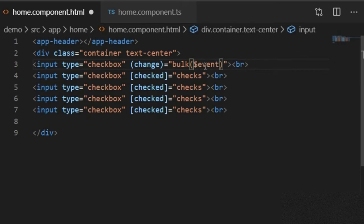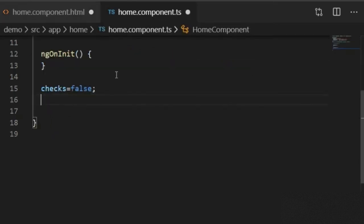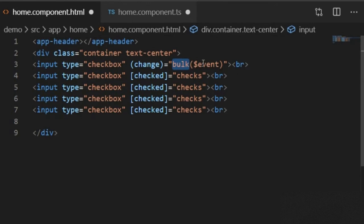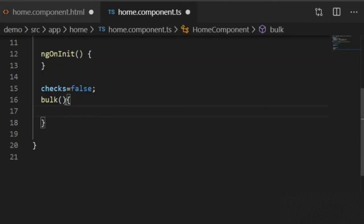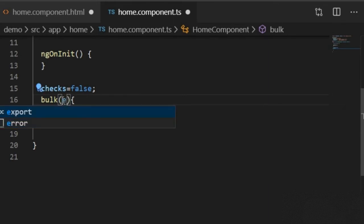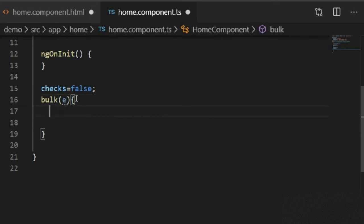In JavaScript and jQuery we use the this keyword, but Angular provides us the dollar event. So I pass the dollar event parameter — Angular provides dollar event to handle this event. In JavaScript or jQuery we use the this keyword; dollar event is similar to the this keyword. Now I will copy this bulk function and paste it, and I pass the dollar event parameter. I also need to pass the parameter in the function with the parameter name e.